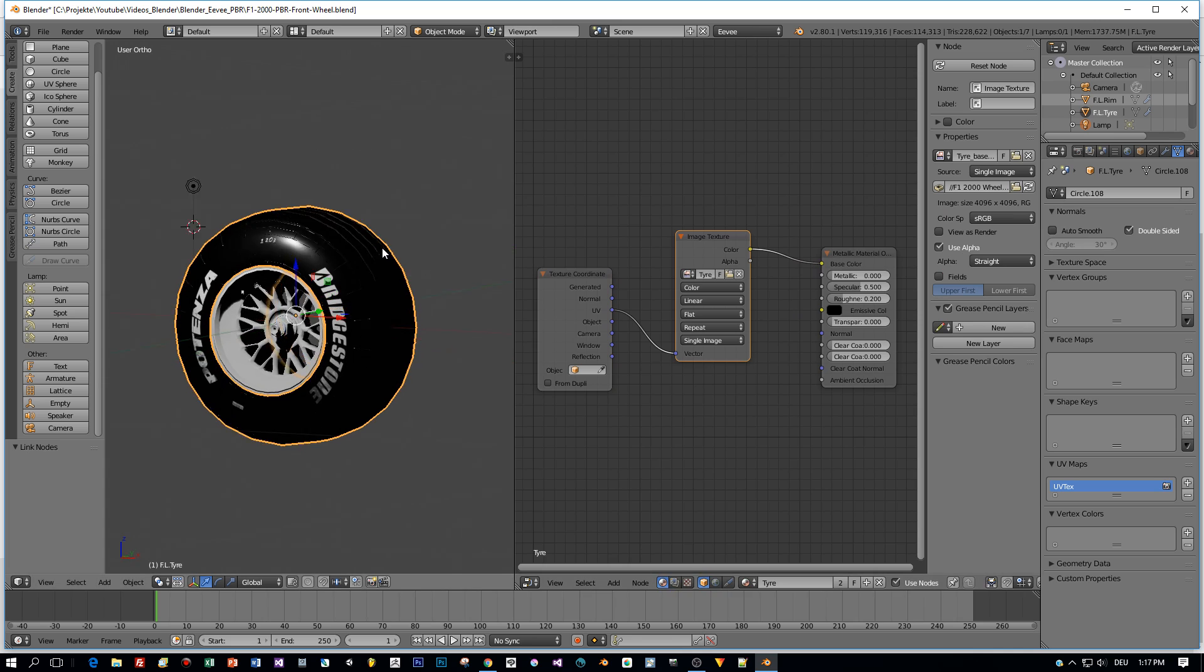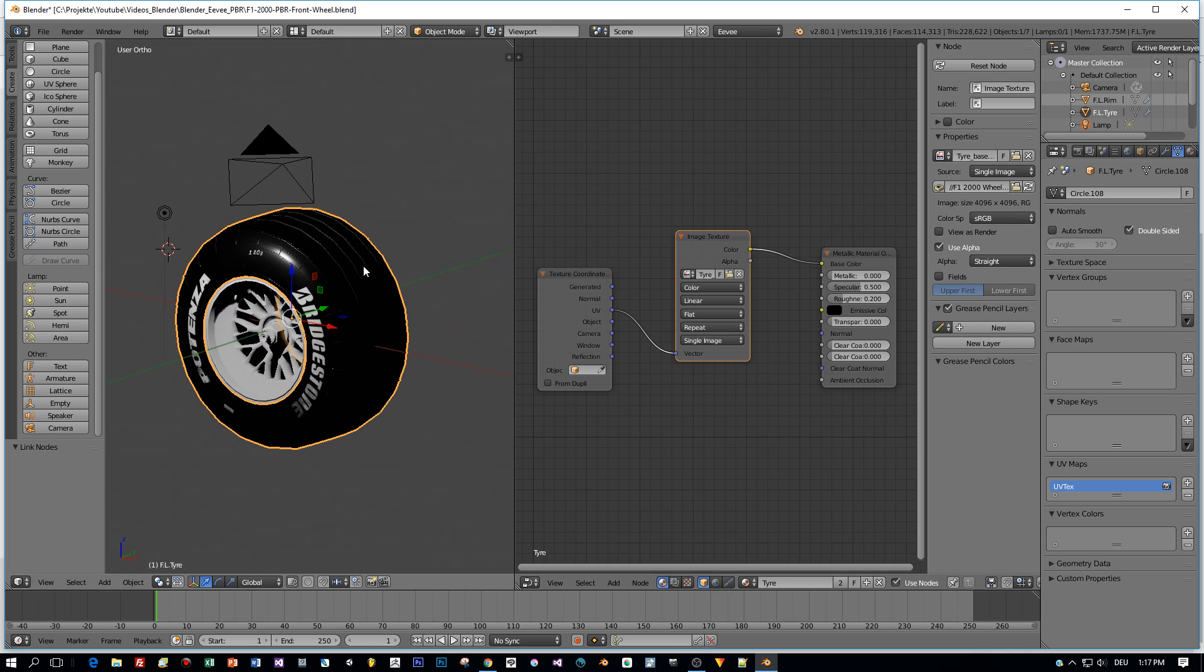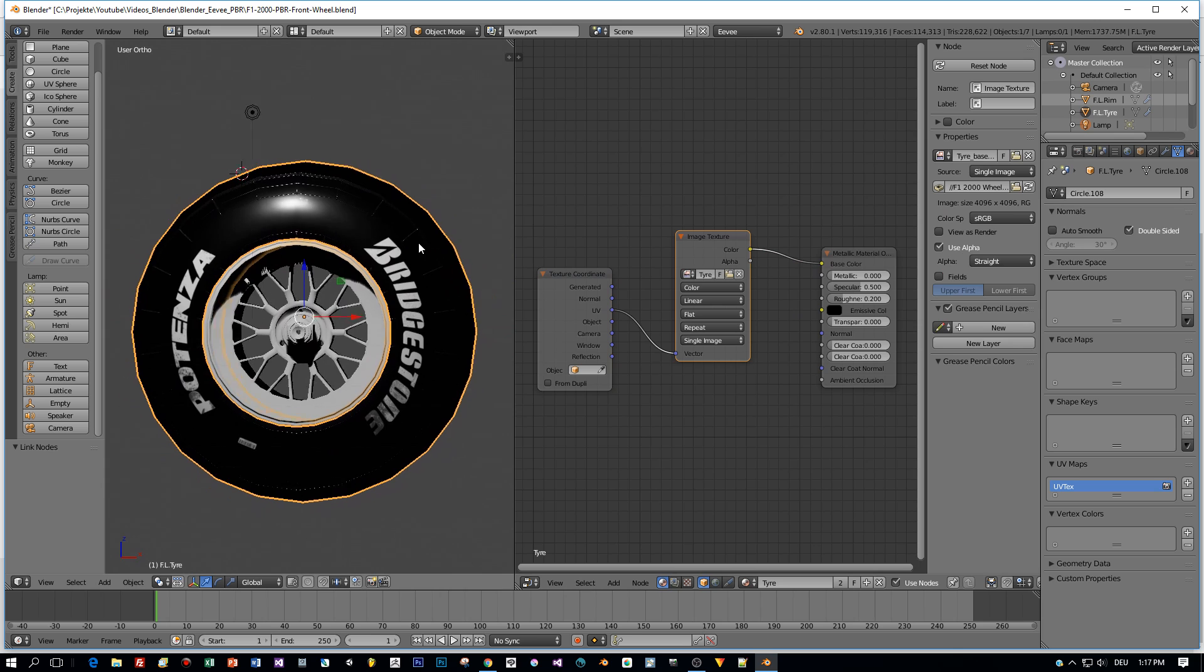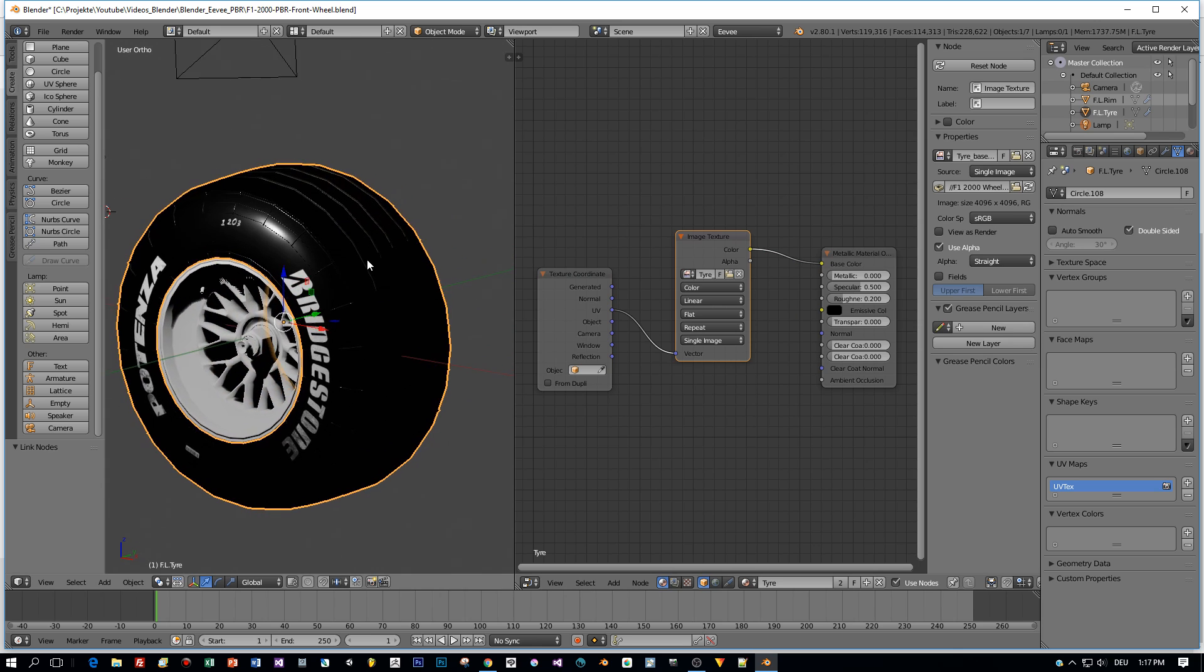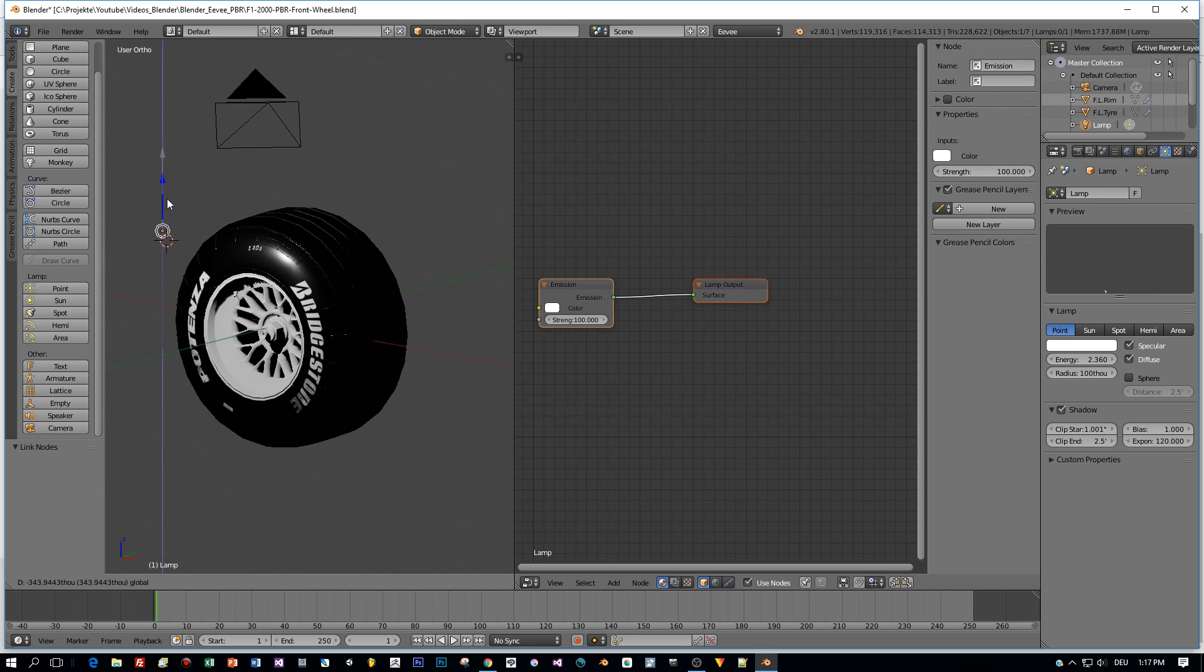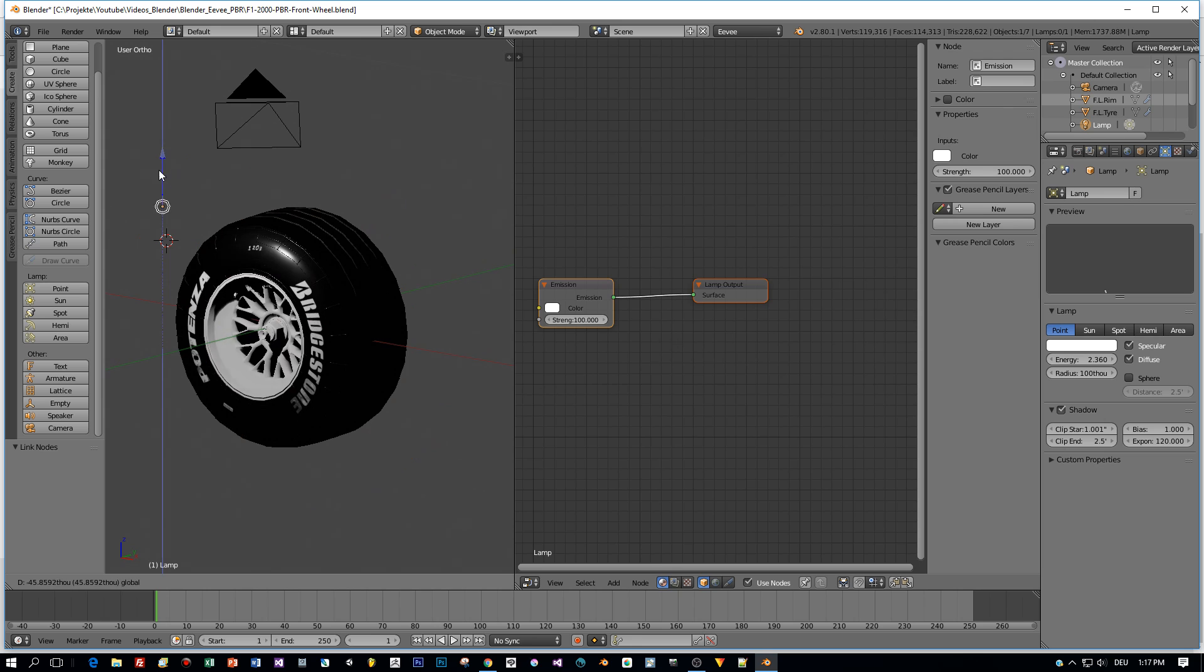Then I connect the UVs and the base color. Wow, already applied. Look at this.